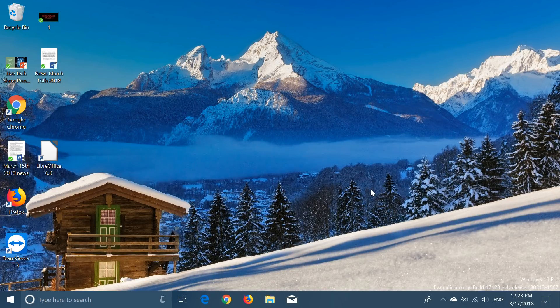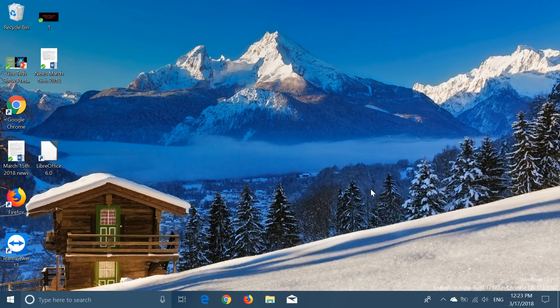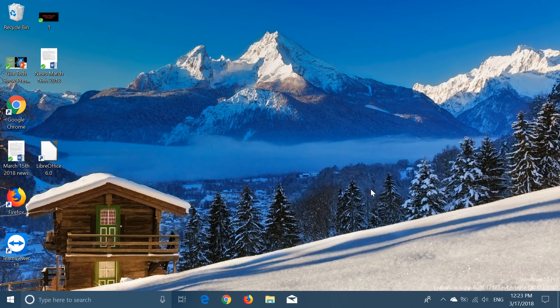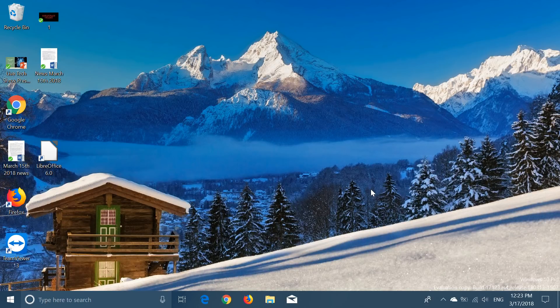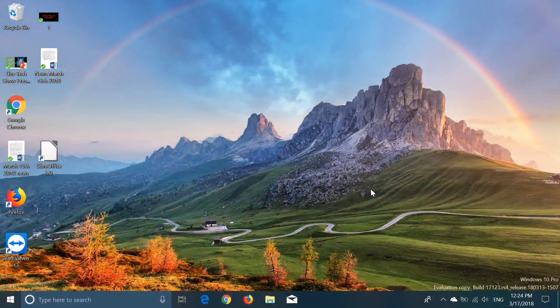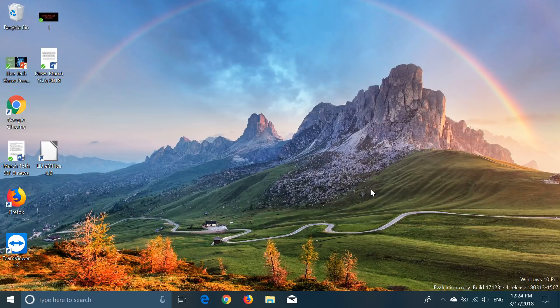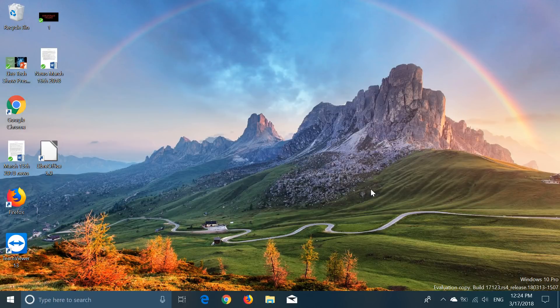Basically what we have here is very close to what we will have as we get to the Spring Creators Update. It works like a charm, and last build 17120, a lot of people commented how it worked well for them. Almost everybody agreed that it actually worked fine, so I guess we're really close.